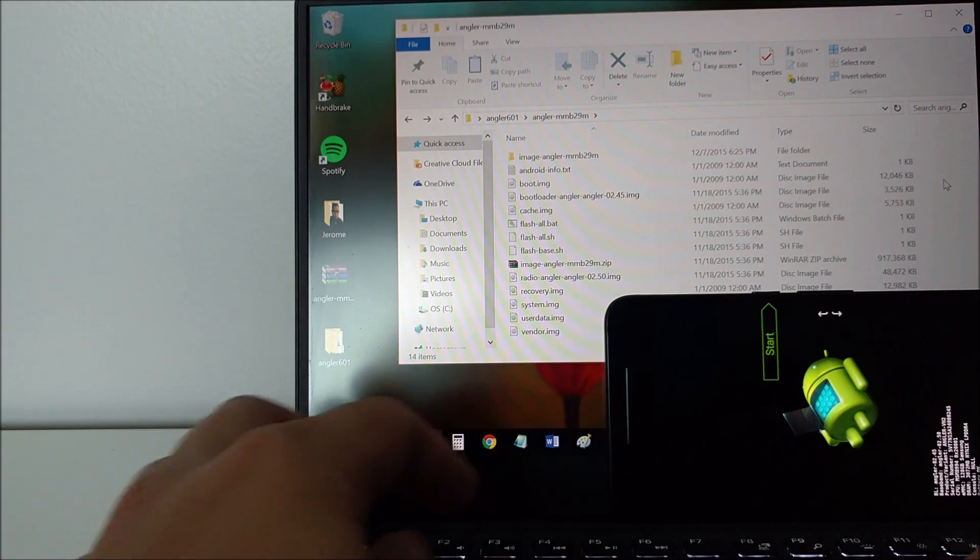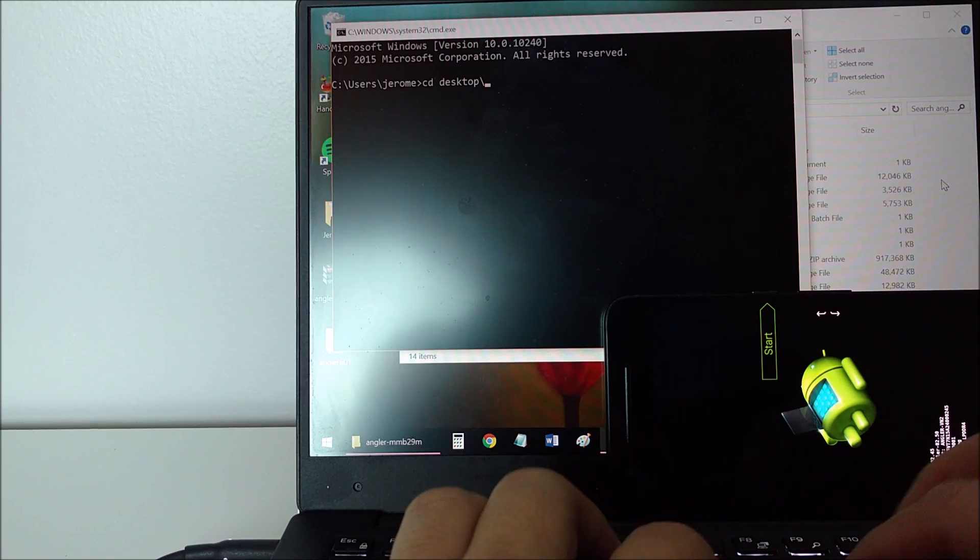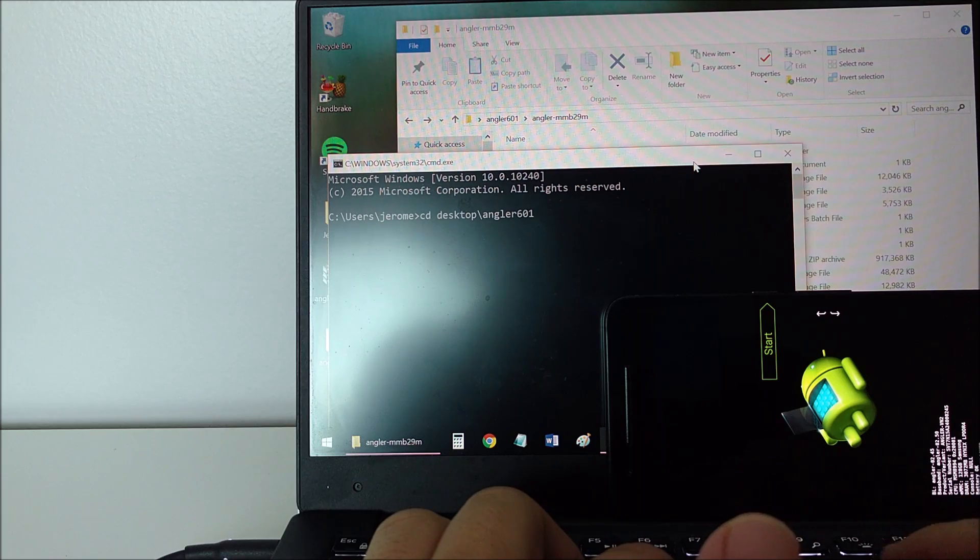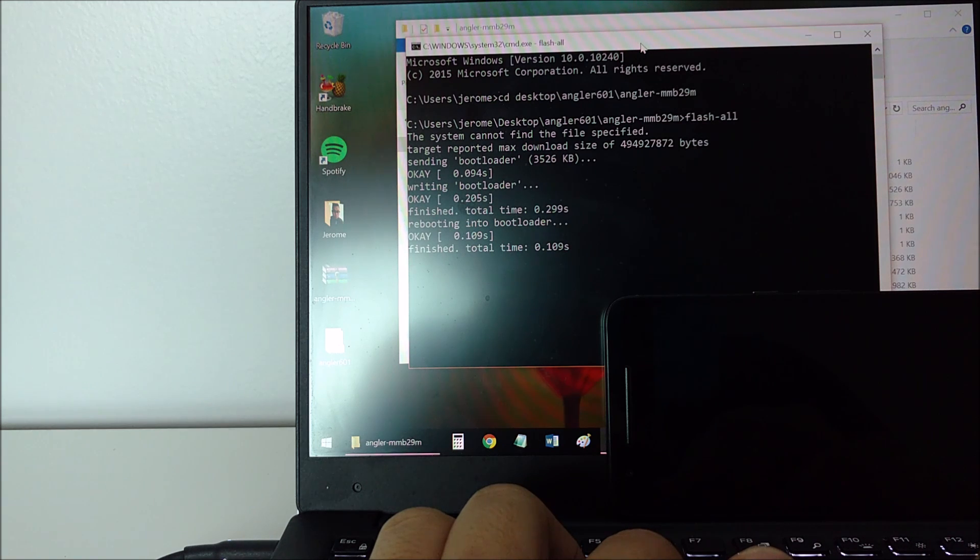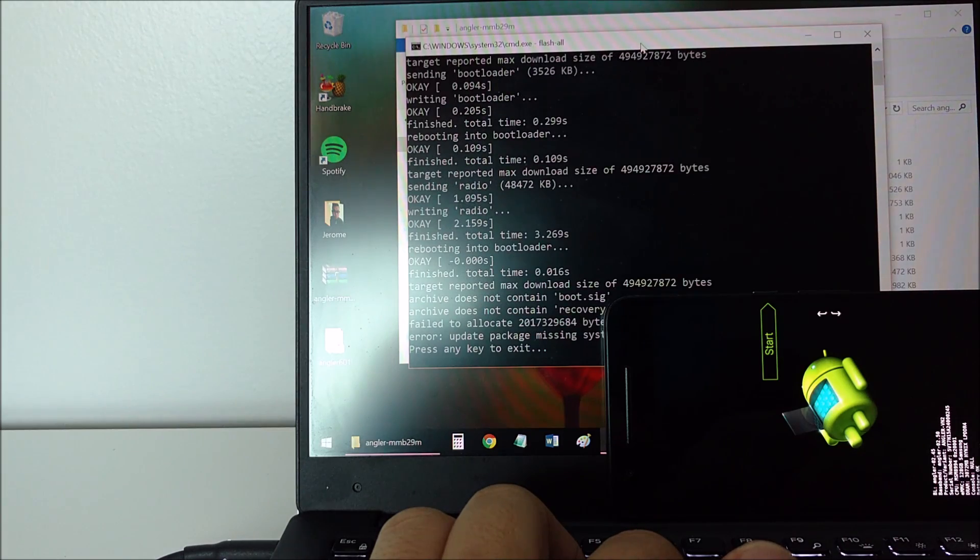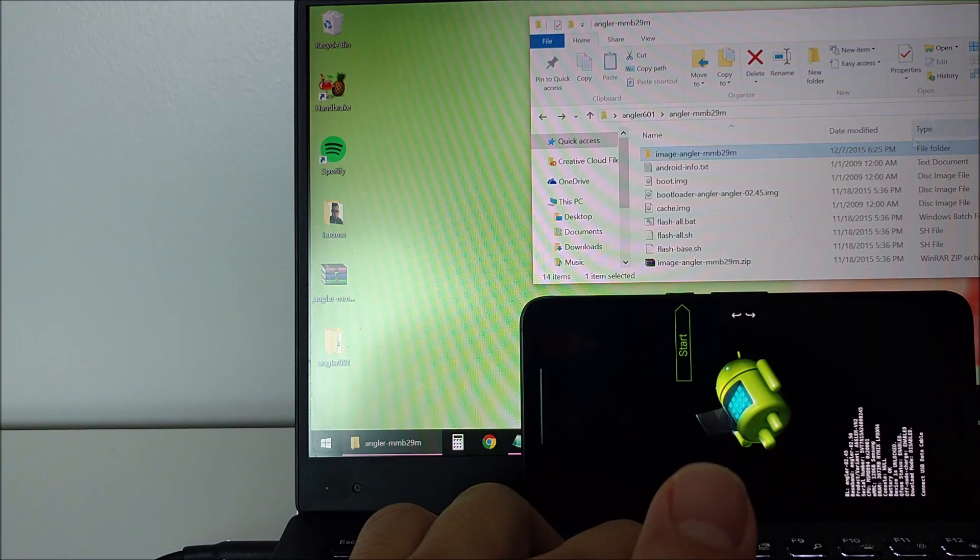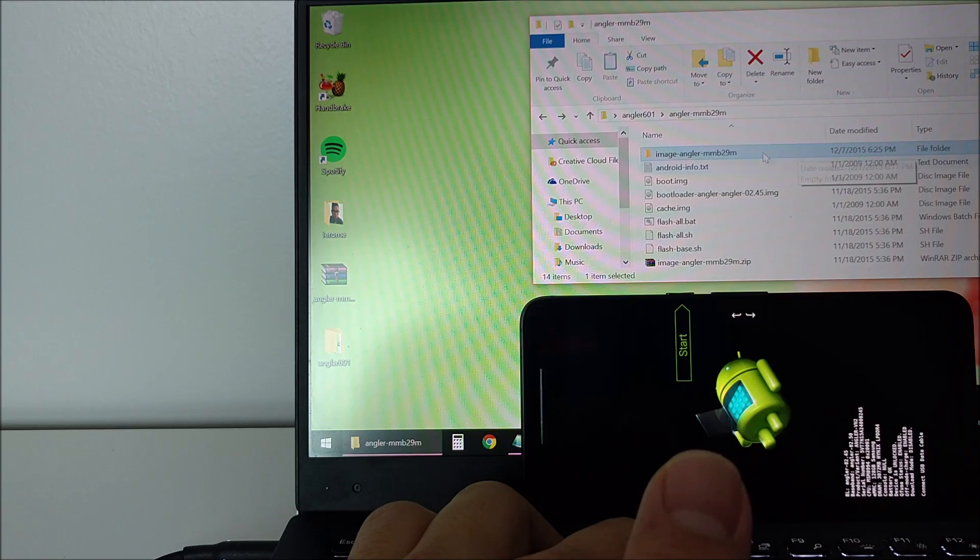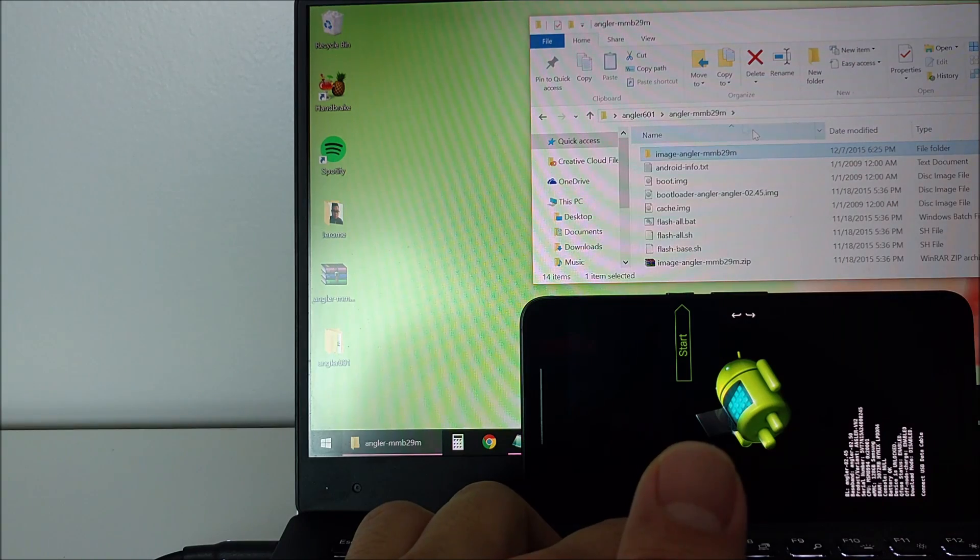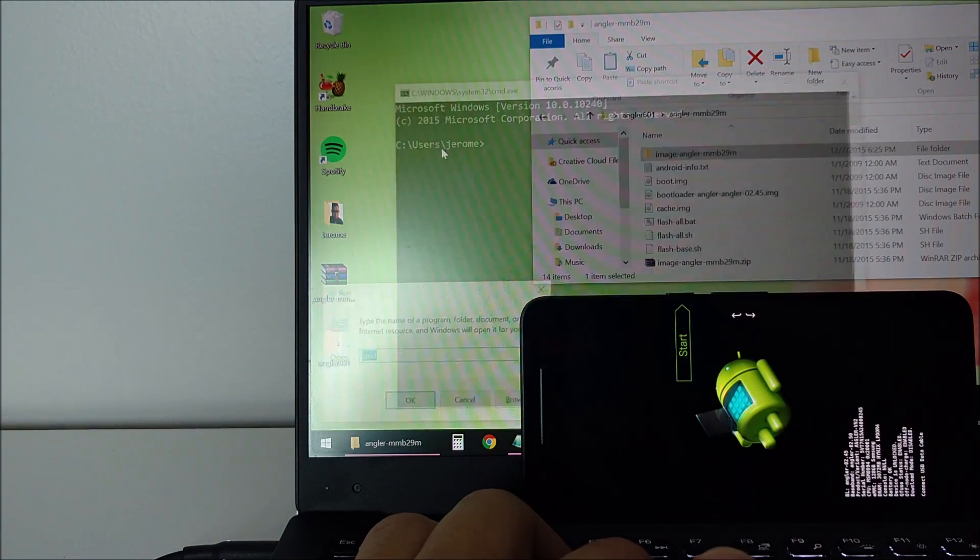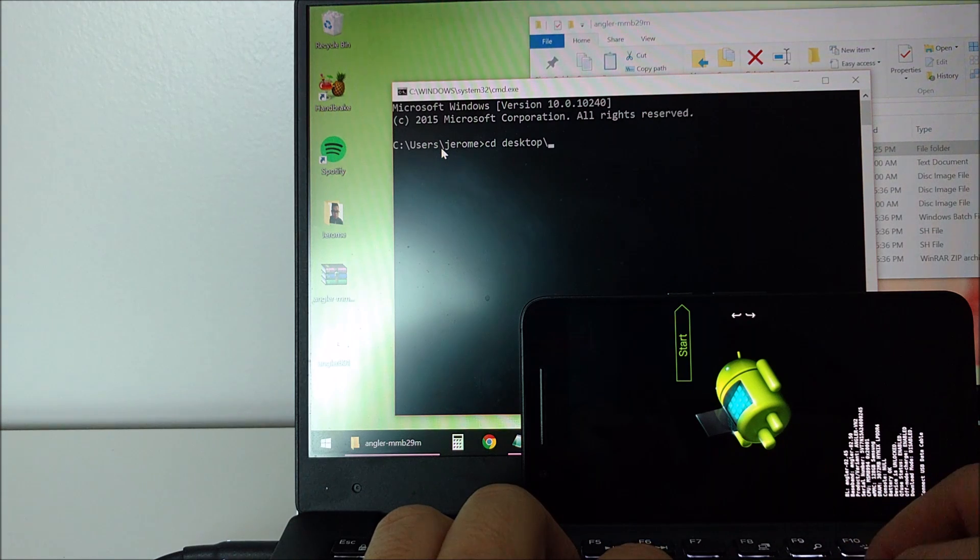Once your phone's bootloader is unlocked, you need to go back into the command prompt and type out the path to where your image files are located. This would be in your angler-mmb29m folder. Typically, you would type flash all to get the new image to flash, but if you do this, you might get an error message like this. Instead, we're going to flash the files one at a time. Remember, the image files that were housed in the image-angler-mmb29m folder need to be cut and pasted into the angler-mmb29m folder instead. If you don't do this, it's not going to work.